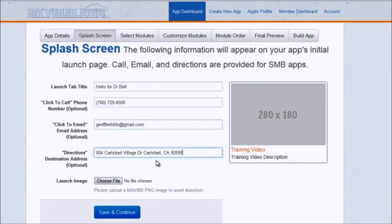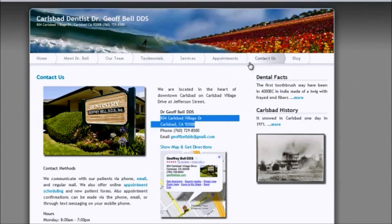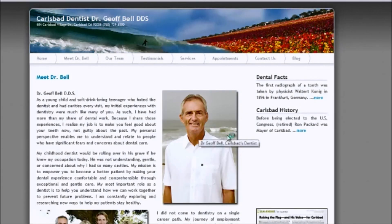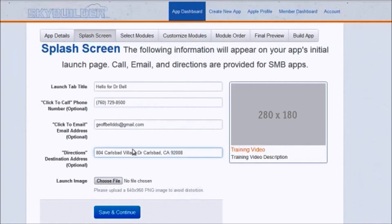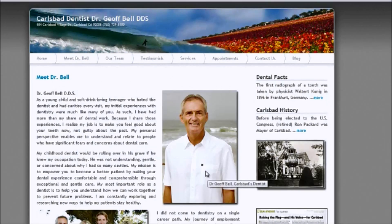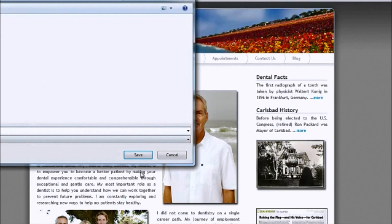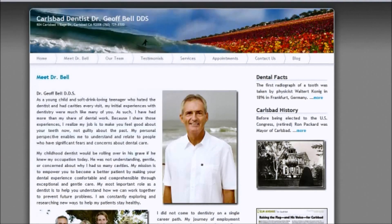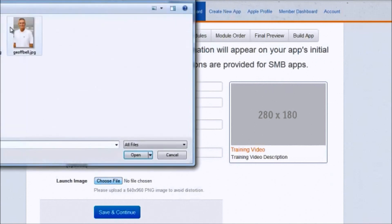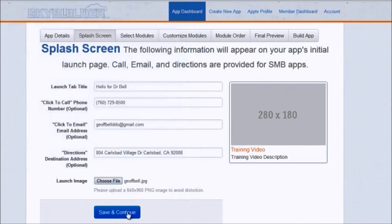The next thing we need is a launch image — this is going to be the big splash image on the front page when they open it up. I'm going to look on Dr. Bell's website — there's a 'Meet Dr. Bell' photo that's a perfect size. I'm not sure if it's exactly 640 by 960 but it looks close, and we can scale or crop it. I'll save it and then choose the file. We click save and continue — it's really really simple.